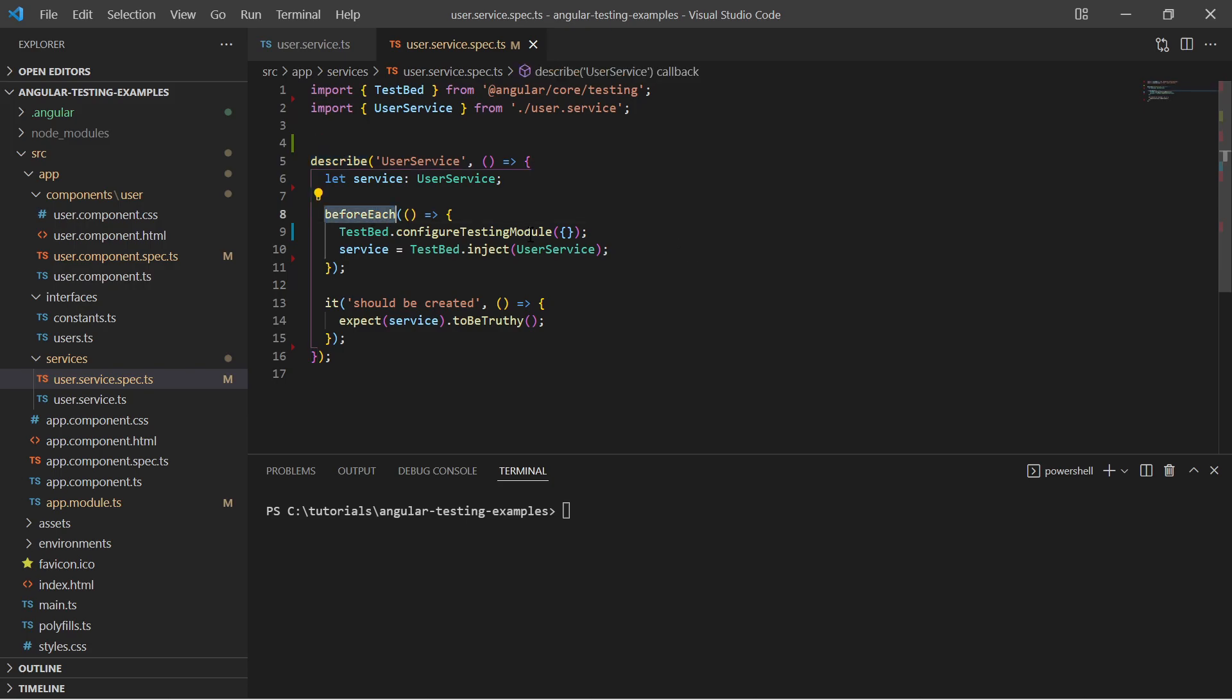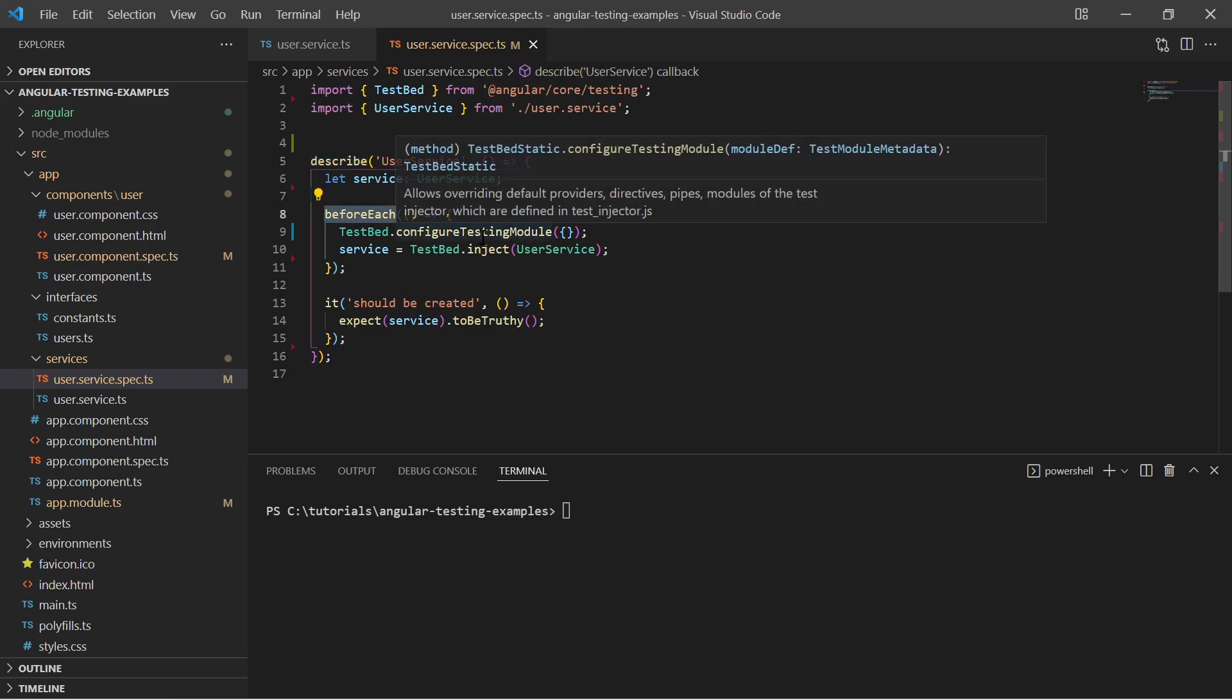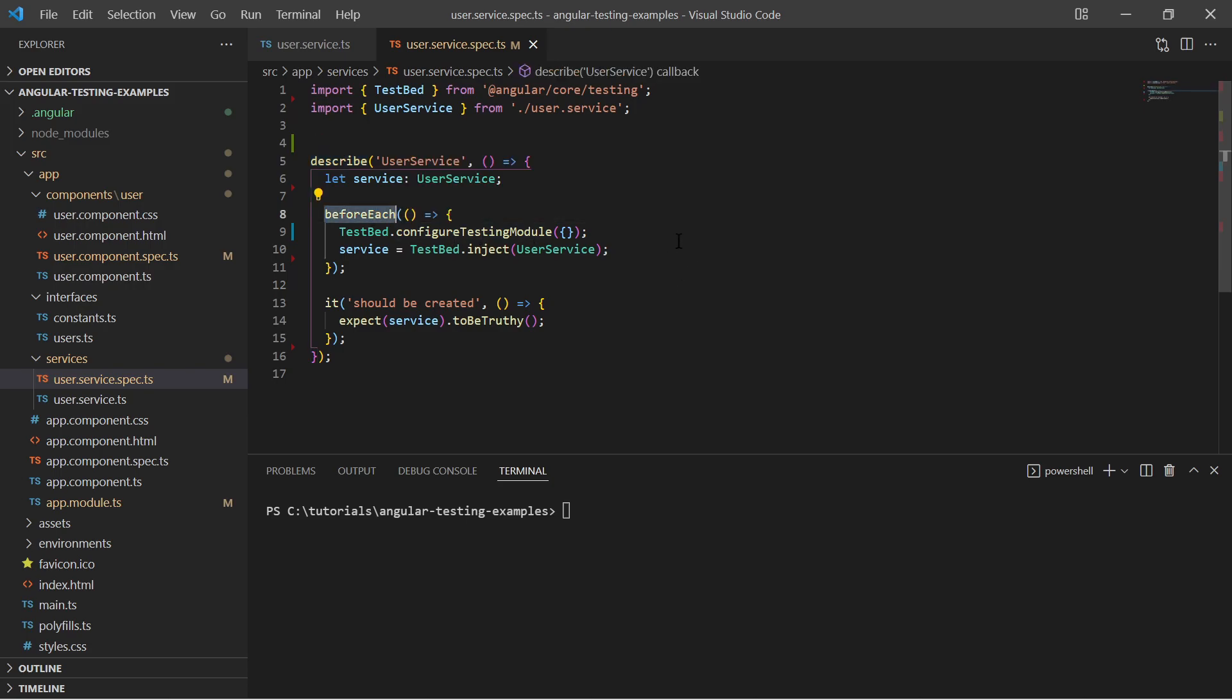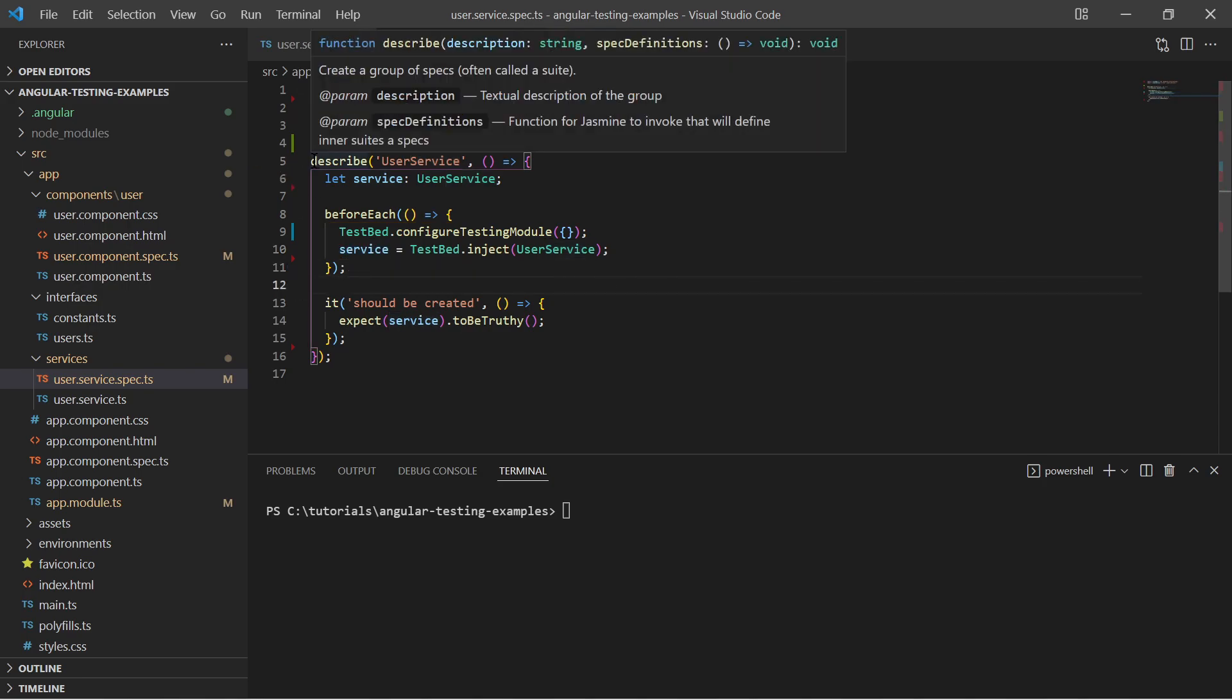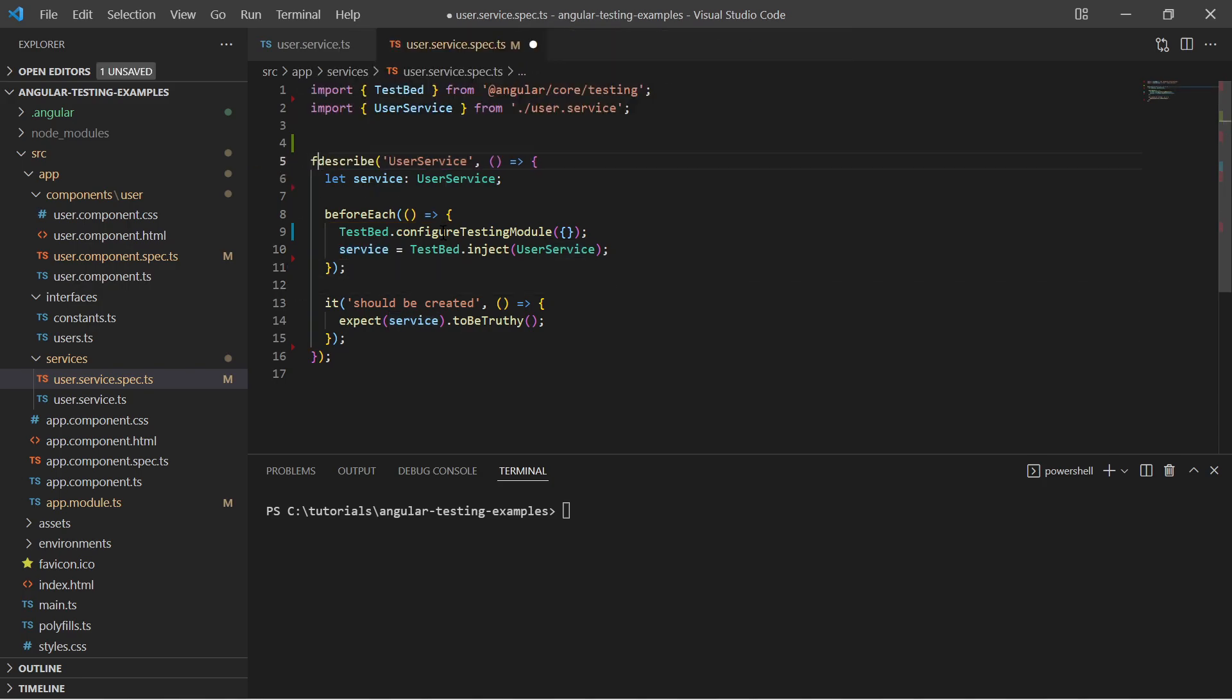Let's take a look at the pre-generated service test file. Before a test starts, it initializes the testbed. Everything what needs to be run must be provided here in this testbed initialization. And also it injects a user service instance, which is our system under test. So I focus on this service test file and run it with ng-test.